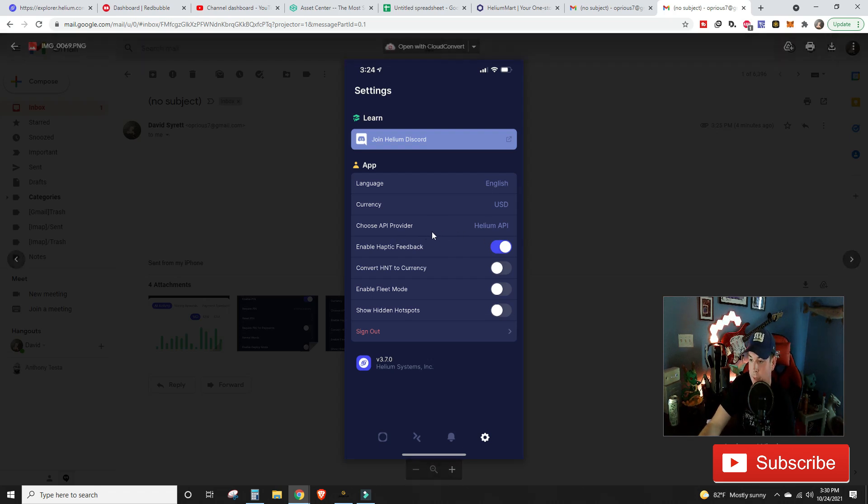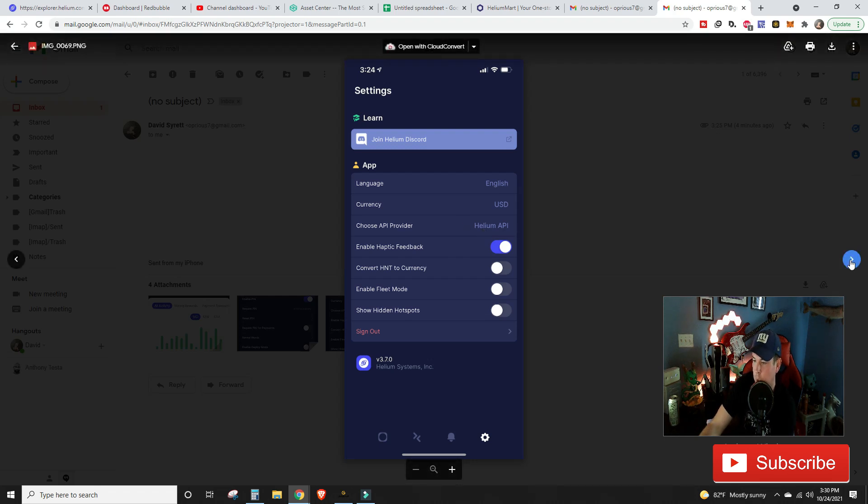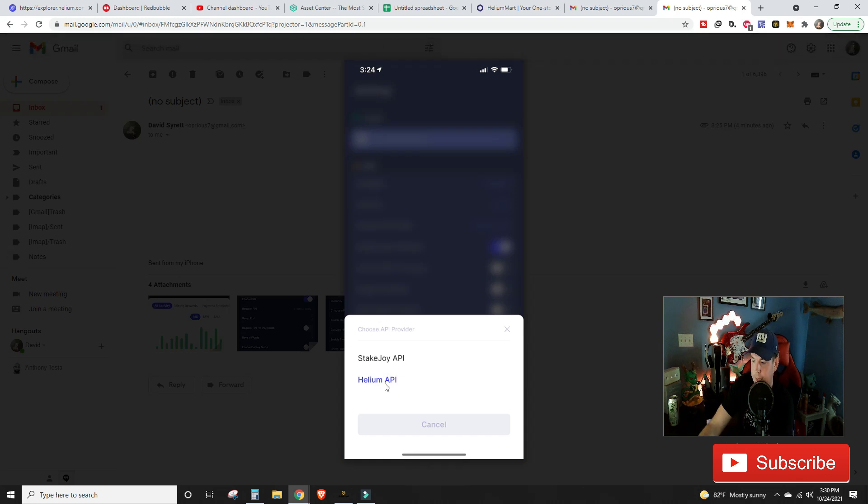And so if you're showing a zero balance, you're going to have an API that's currently saying Stake Joy. You can see mine says Helium API.